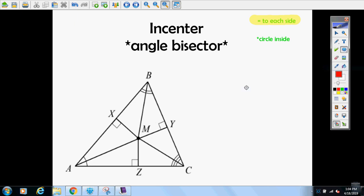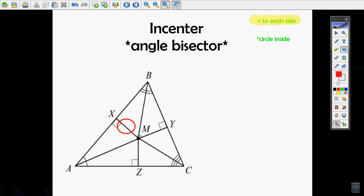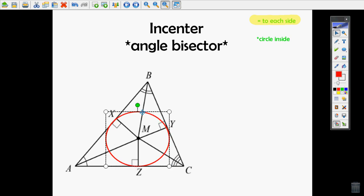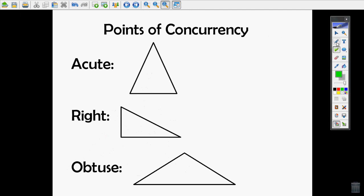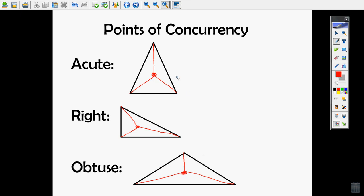If you put a circle inside the triangle, the incenter of the triangle is the same thing as the center of that inscribed circle. The circle touches all the sides. The point of concurrency for the incenter is always inside the triangle.